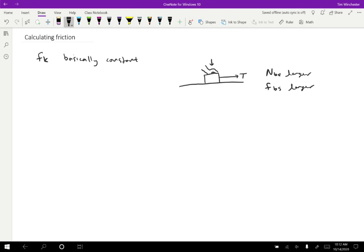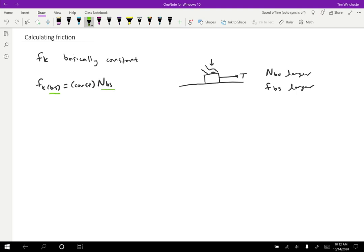So the way that we can write that is that the kinetic friction on the block by the surface is equal to some constant times the normal force on the block by the surface. And the thing that's important to notice here is that these on and by match. So anytime we have a friction force with an on and by, there's always going to be a corresponding normal force with the same on and the same by.